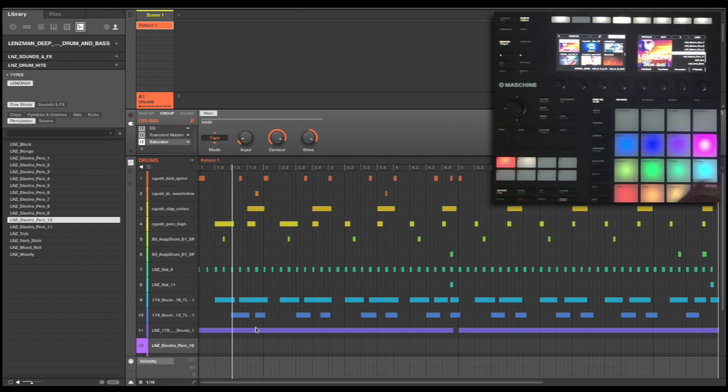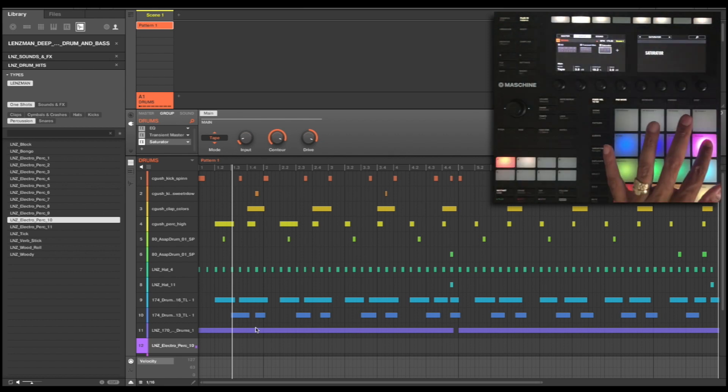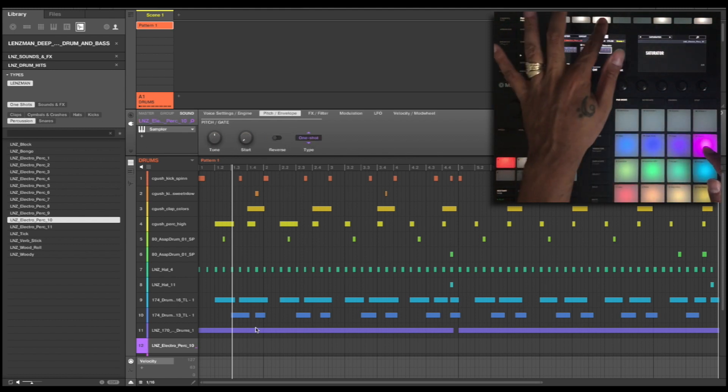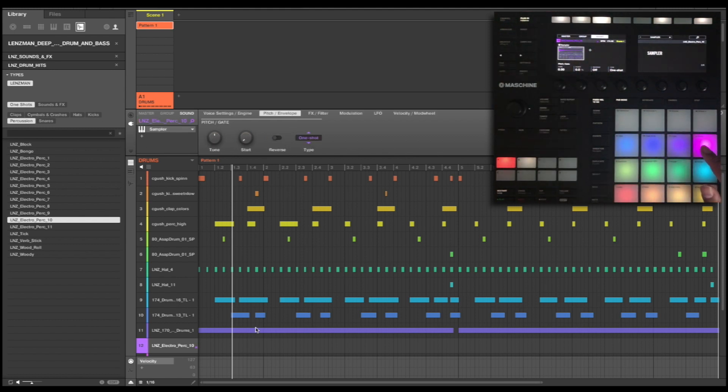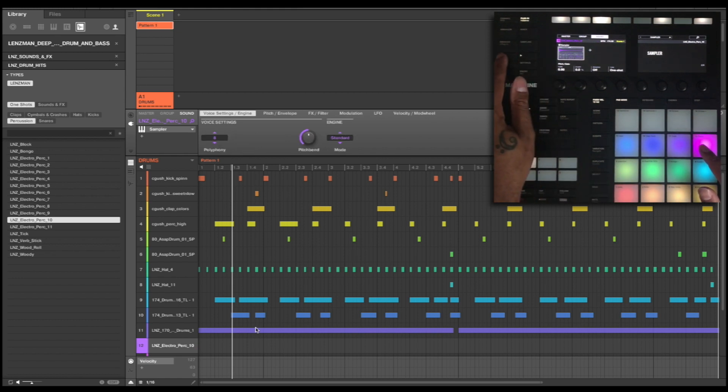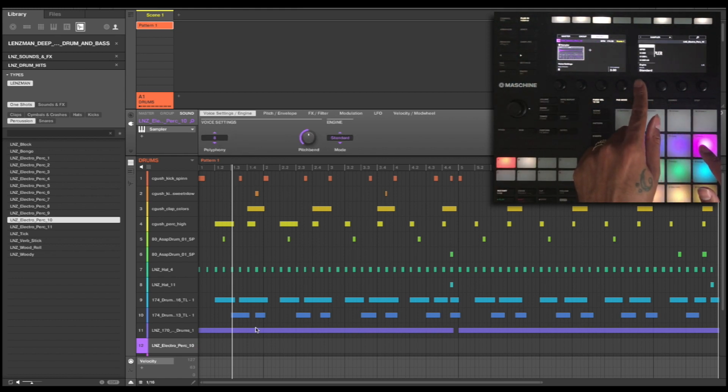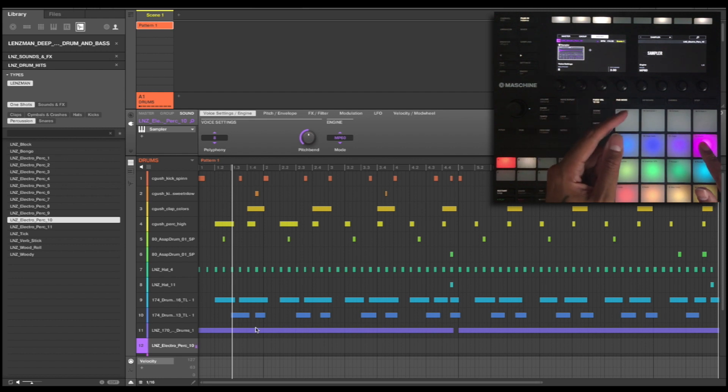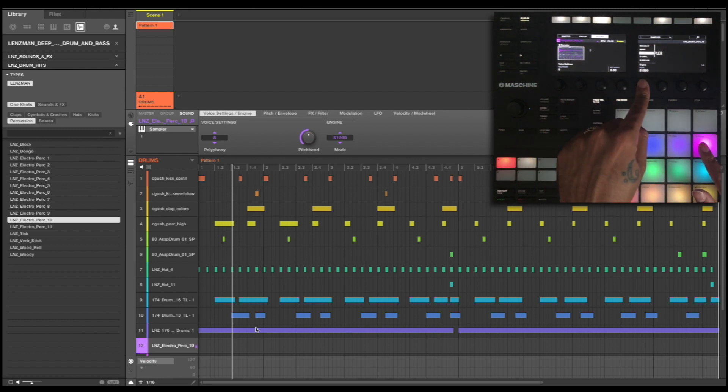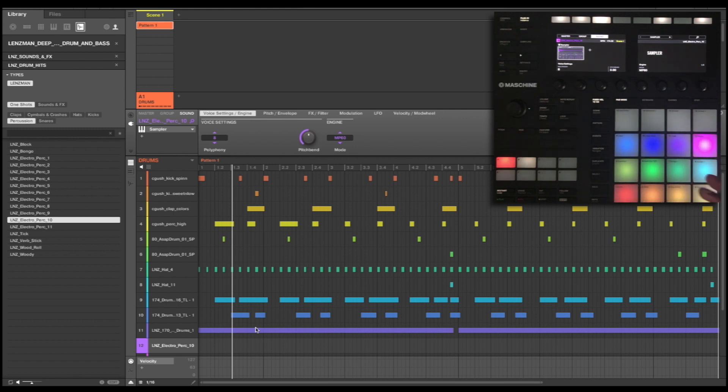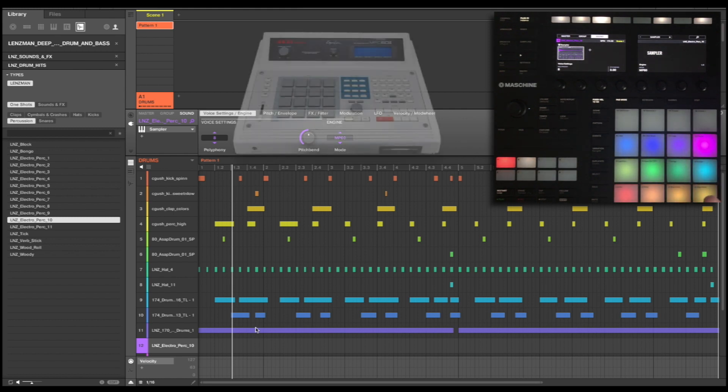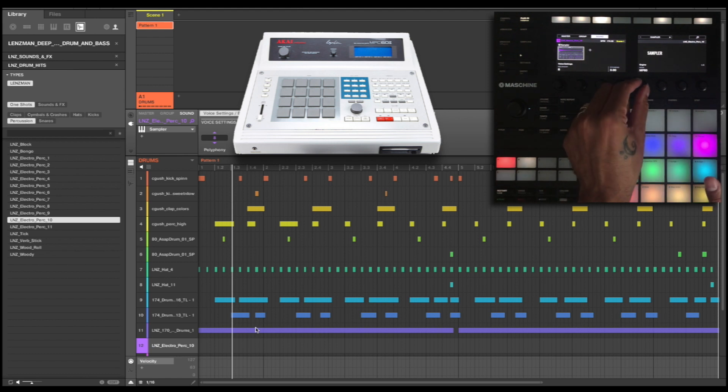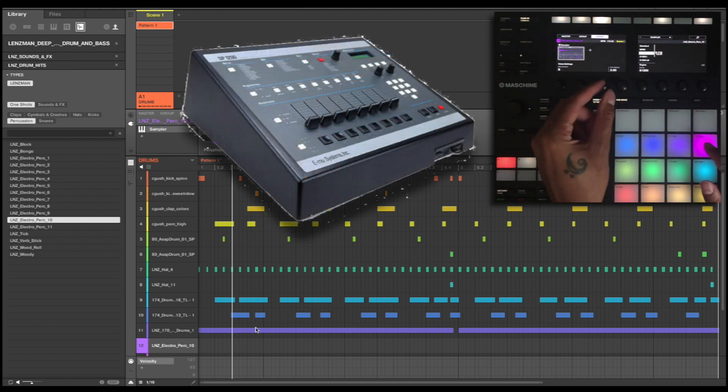Now this rimshot isn't doing it for me. I need it to have a bit more body in it. So I'm going to change my sound engine here from a standard to an MPC-60. Just gives it so much more body. What it's basically doing is emulating the sound of an MPC-60 old school drum machine. You also have an SP-1200 emulation.